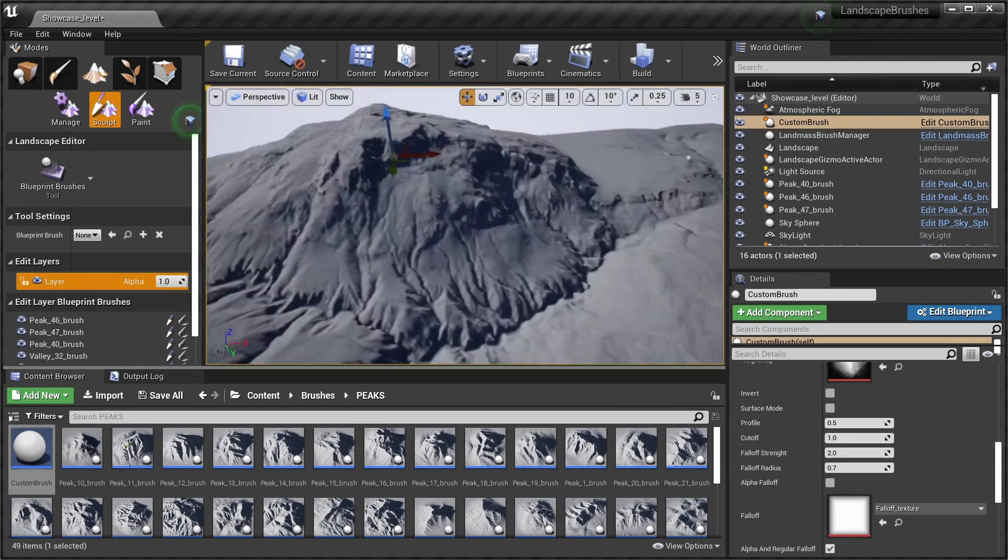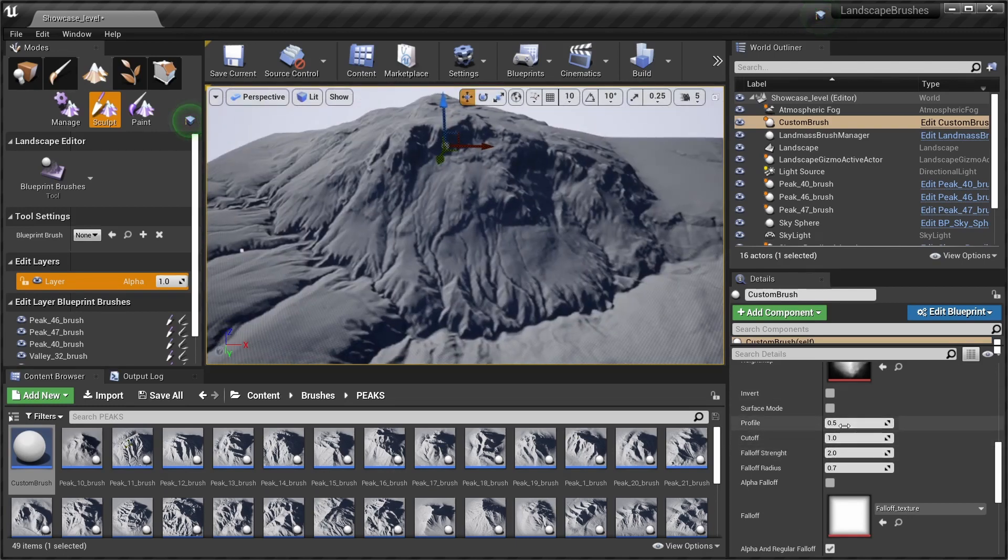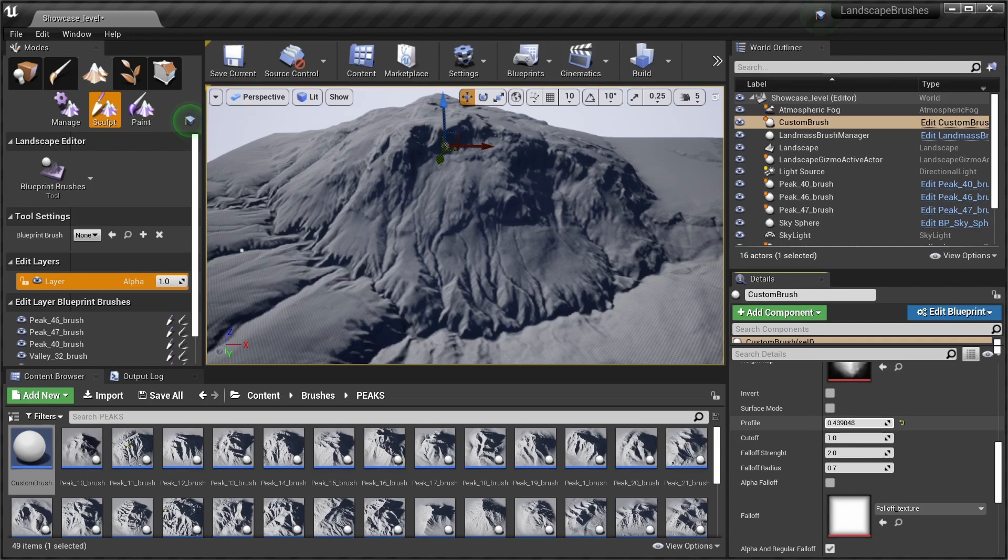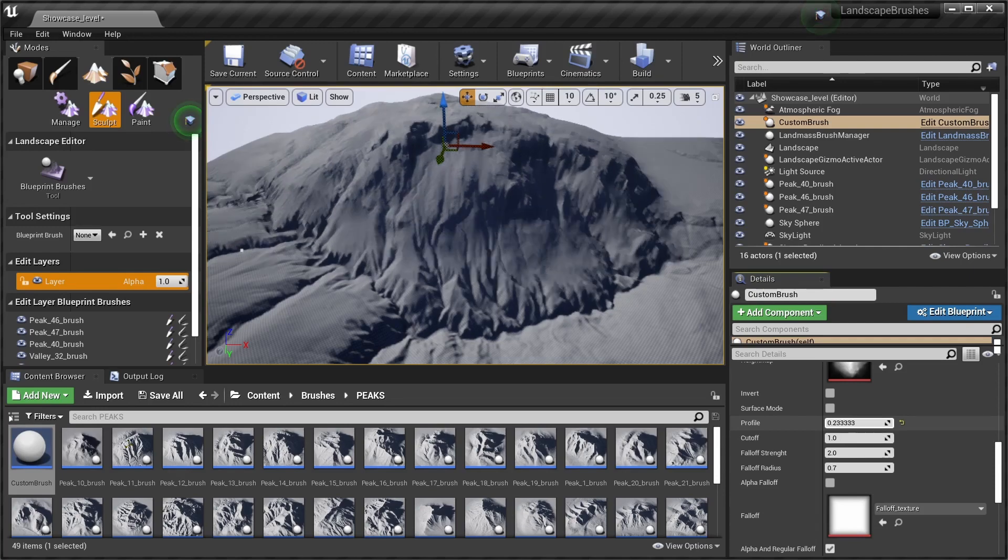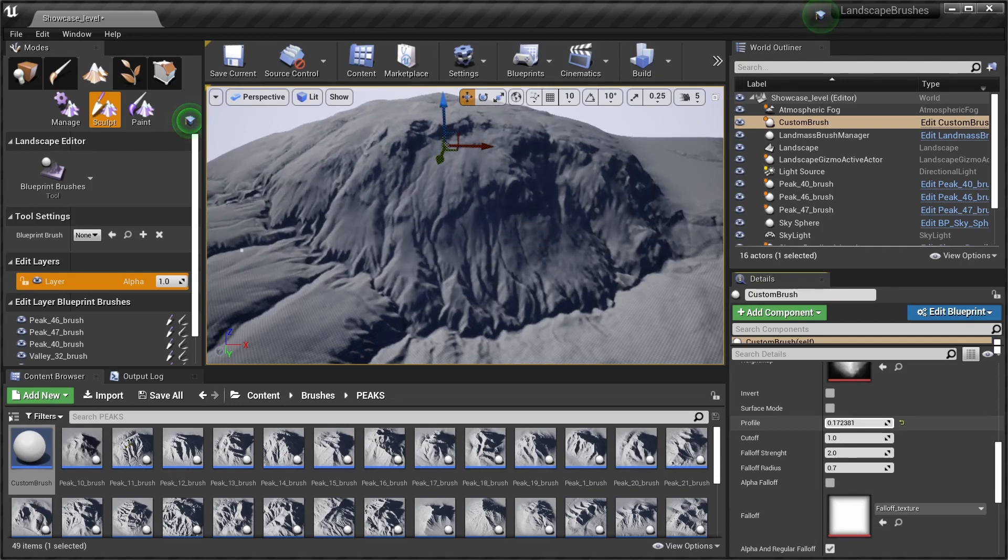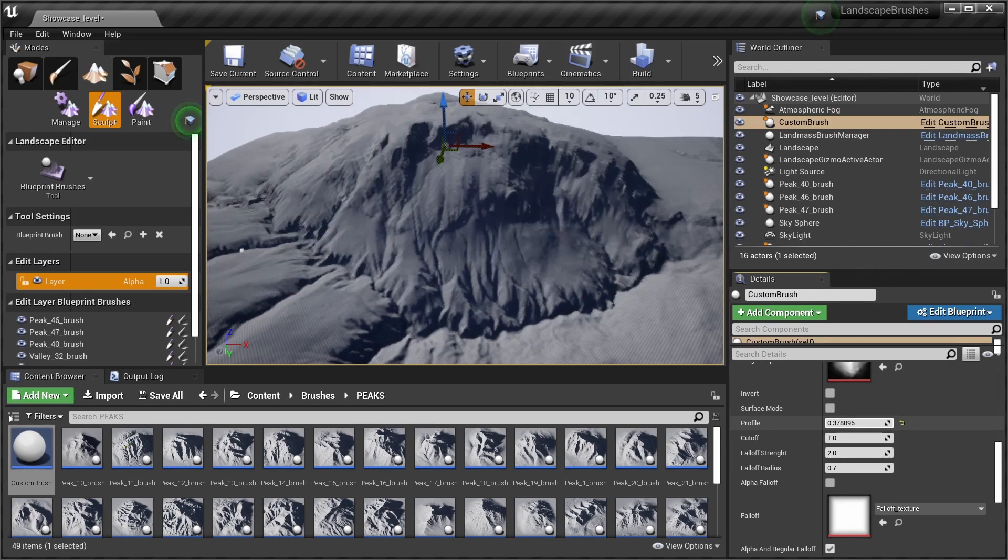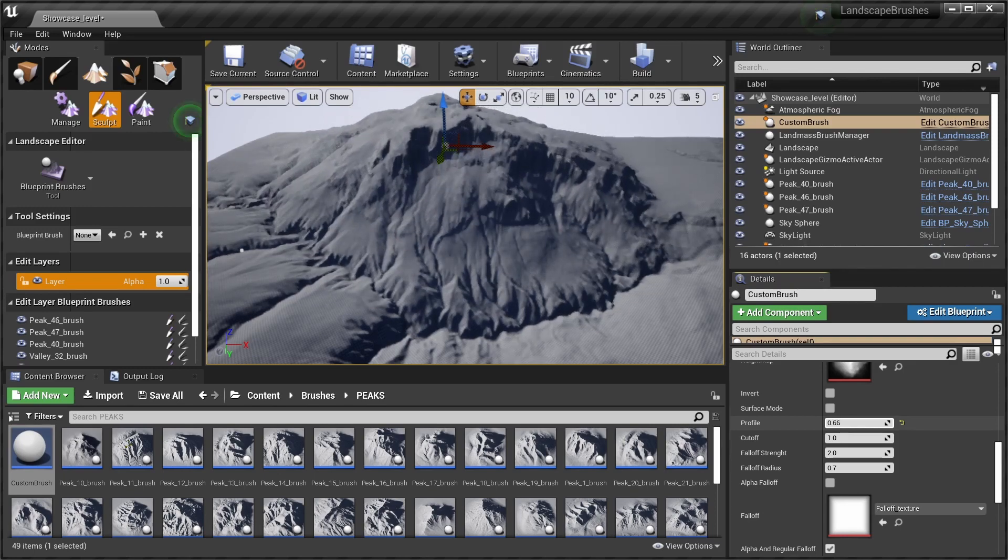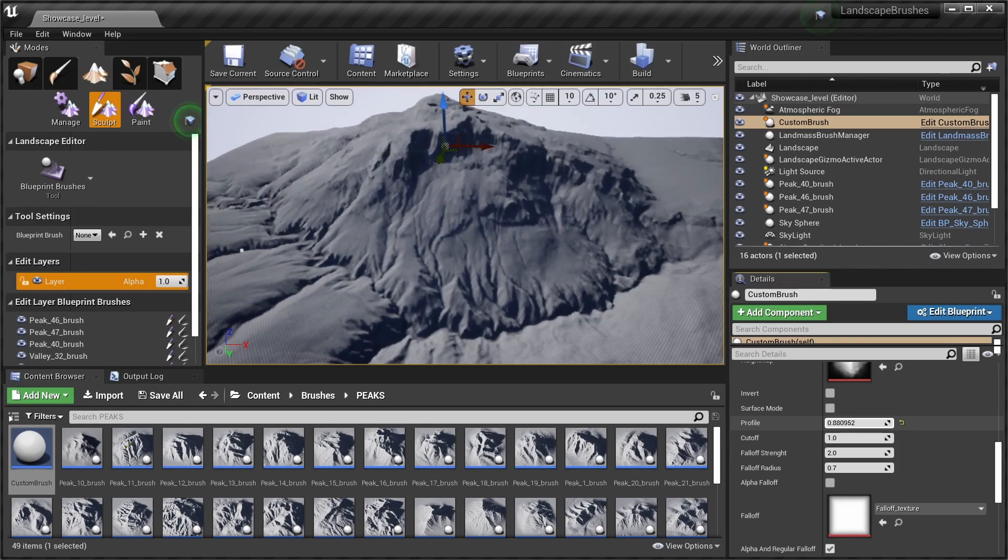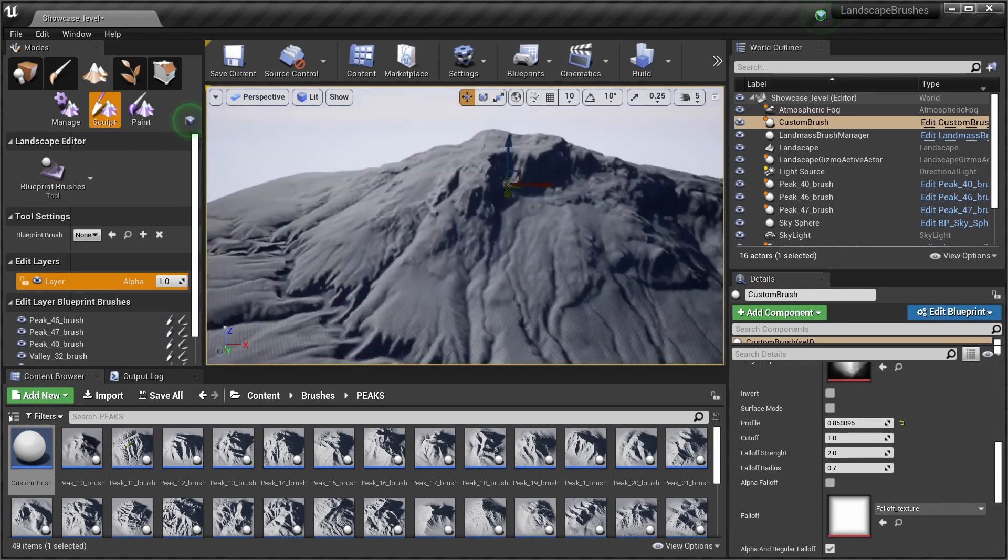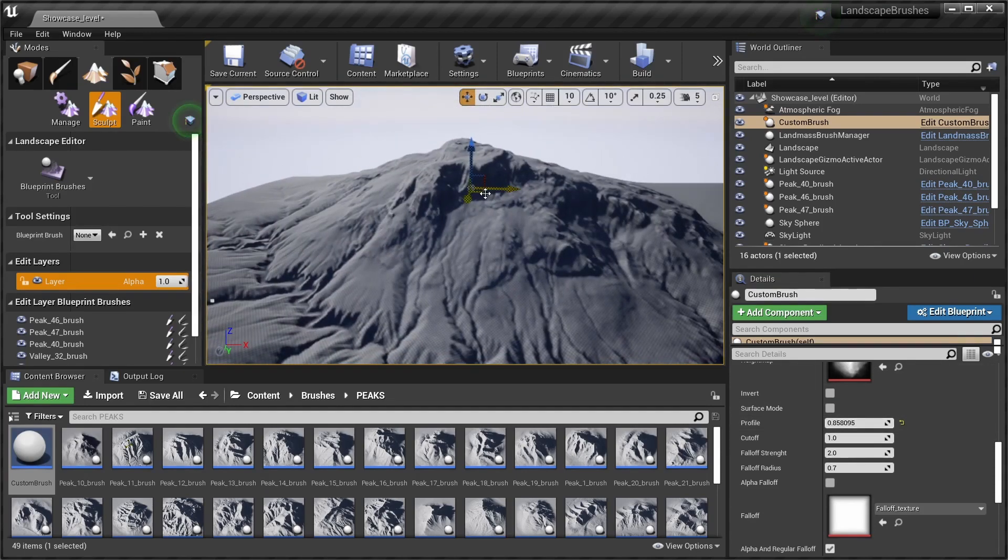For this I'm gonna change the profile a bit to a higher value. The profile basically fattens the terrain or slims it down. I can show you this by choosing lower values, it's gonna make the brush more fat. Higher values are gonna slim it down. For this, a quite high value looks good.